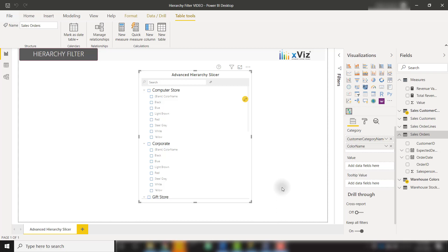In this video, we're going to talk about the Hierarchy Filter visual from Xviz. This allows you to visualize your different categories in Hierarchy View, while also allowing you to show the values associated with those categories.